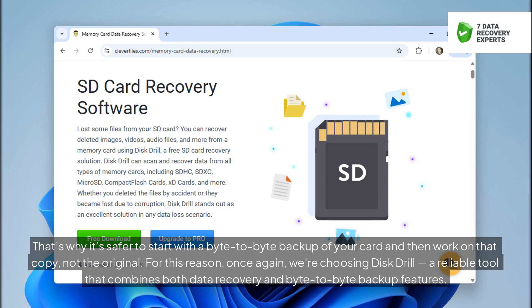For this reason, once again, we're choosing Disk Drill, a reliable tool that combines both data recovery and byte-to-byte backup features.